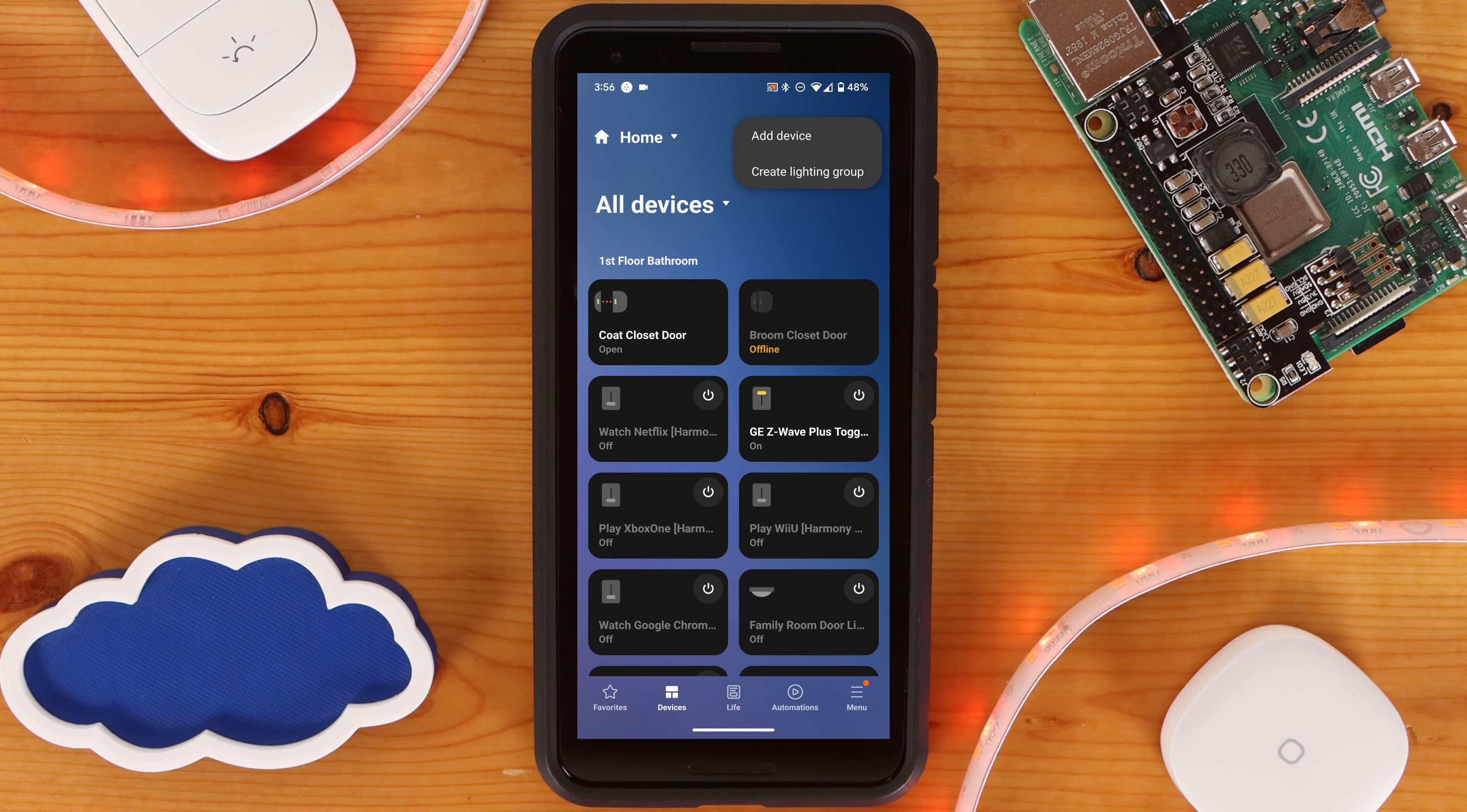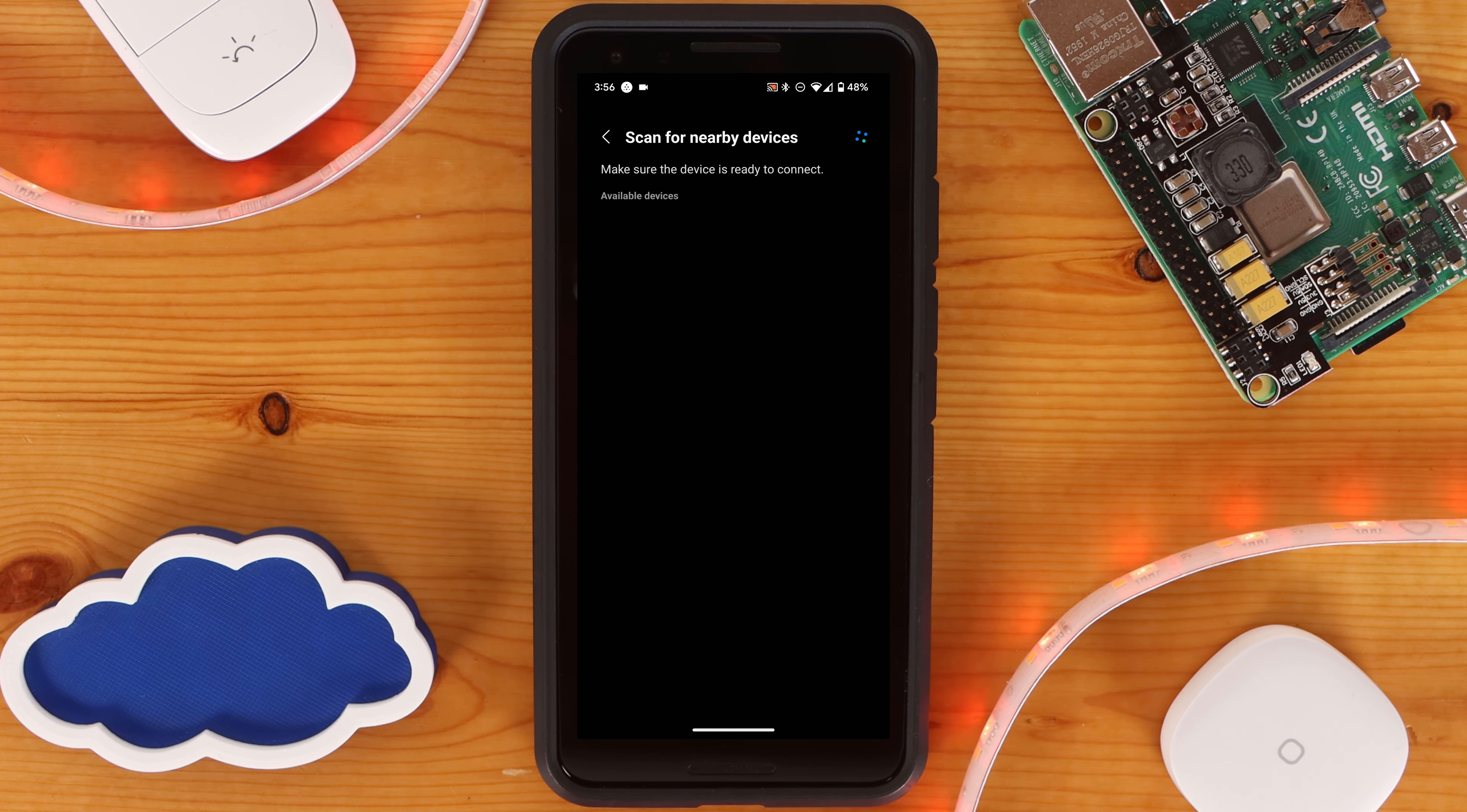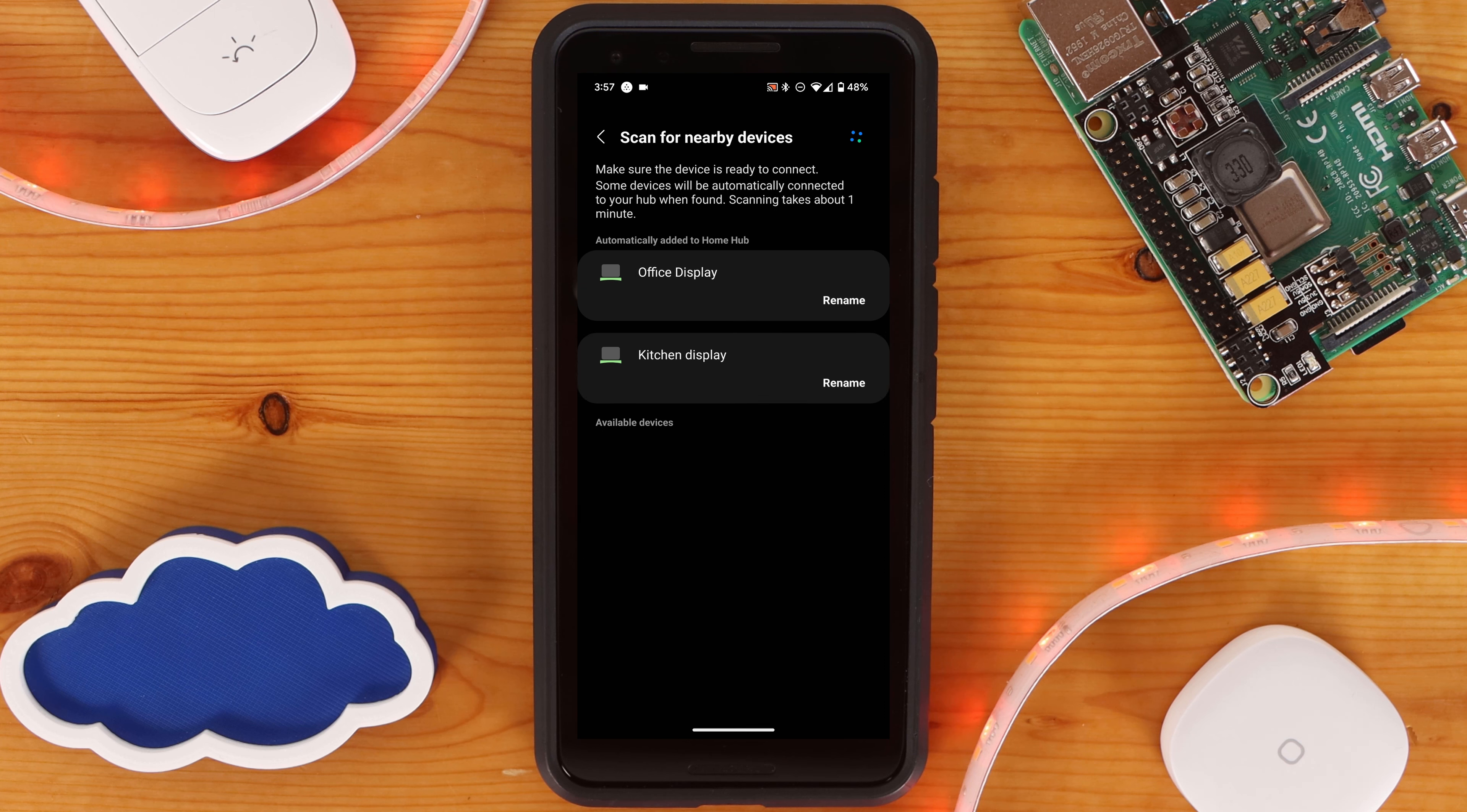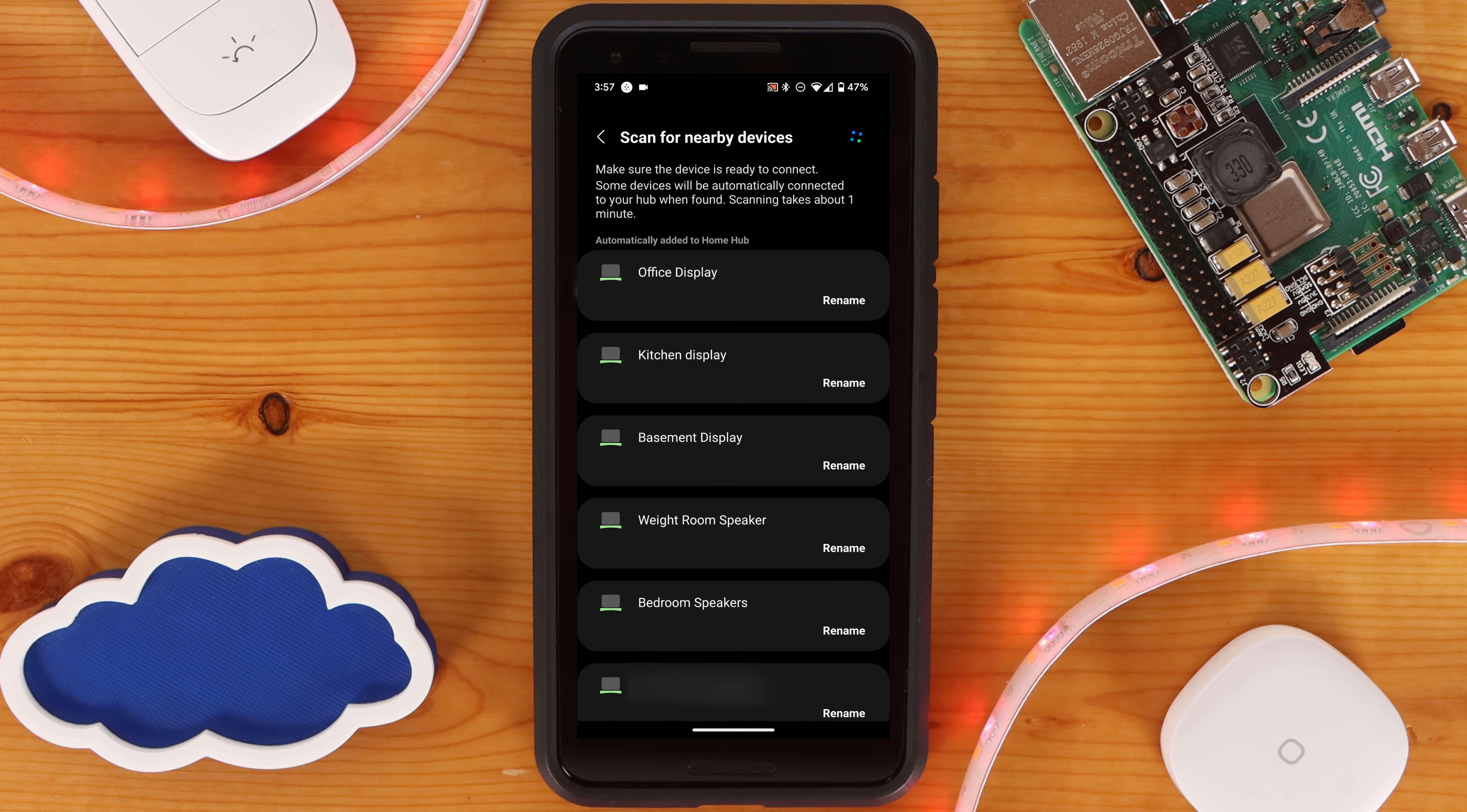After, navigate to Add New Device and scan for Nearby Devices again. After a few minutes, all of your discovered Google Home devices will be discovered and added to SmartThings as devices. This includes any speaker groups you have set up.